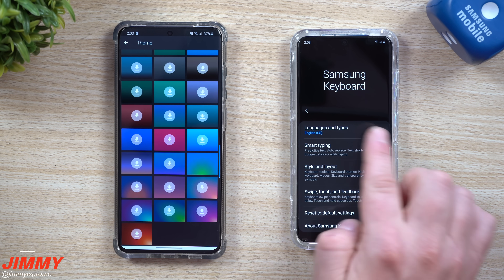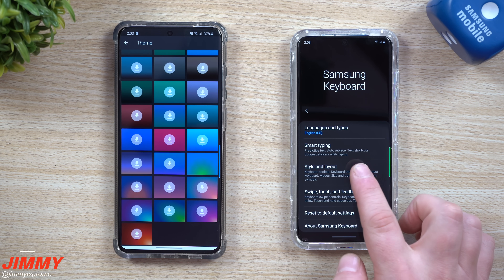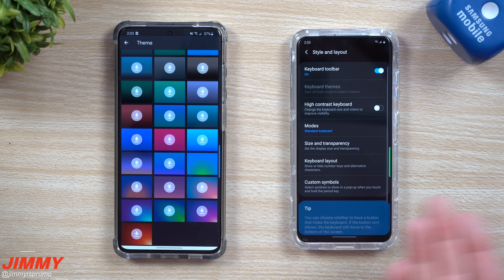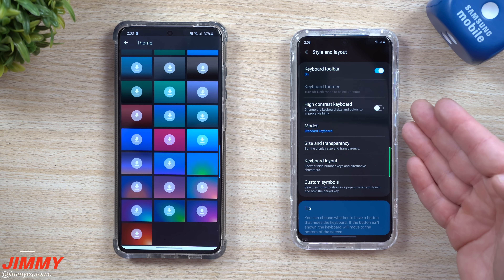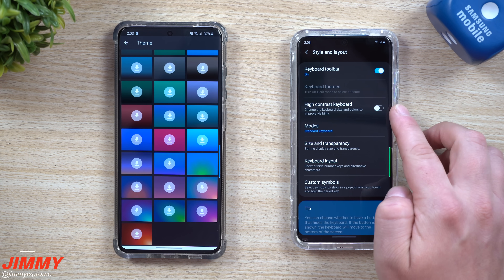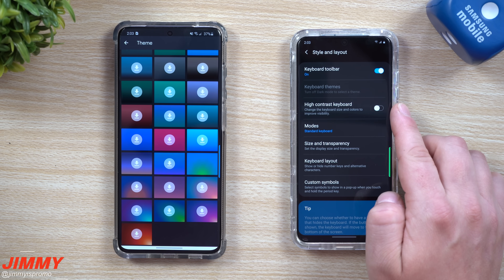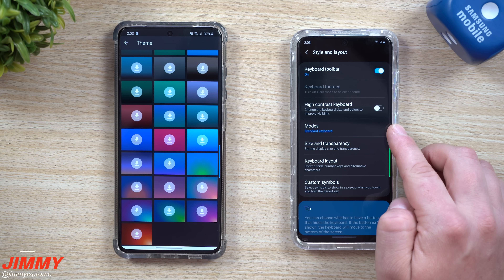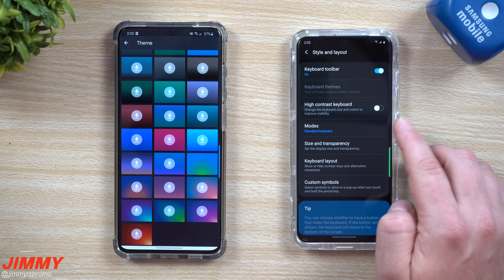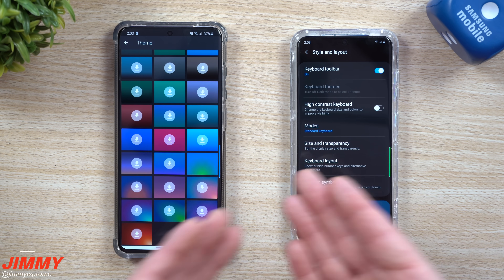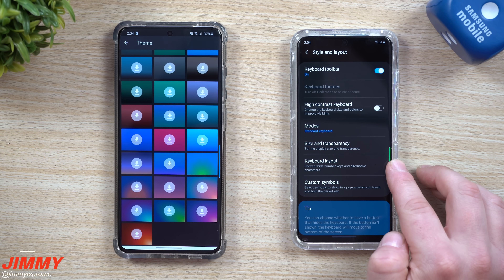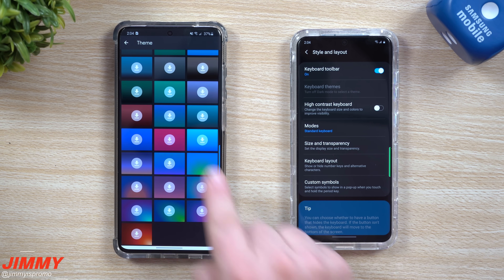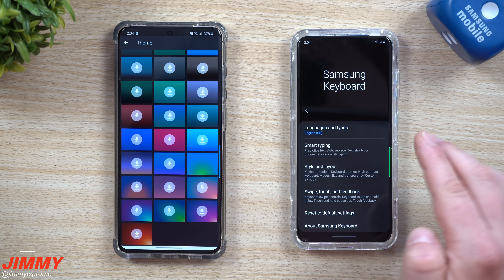With Samsung's style and layout, you have a high-contrast keyboard, but that just brings a really bright yellow keyboard — it doesn't look that cool. You can change the modes, which you can do on Gboard as well, so you can have standard keyboard, floating, or one-hand mode. Keyboard layout options look the same on both sides.